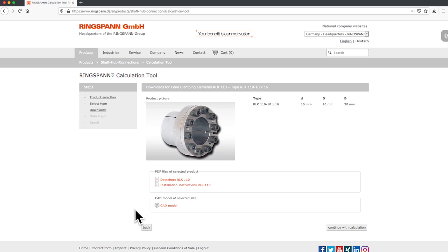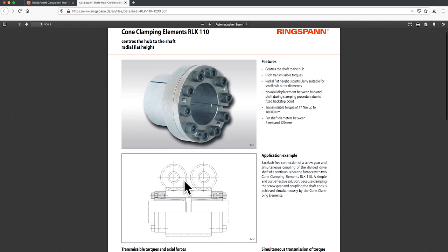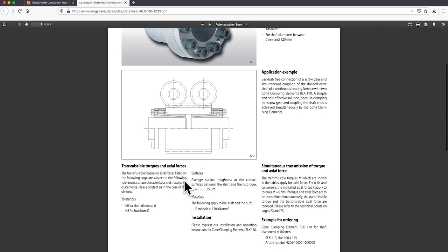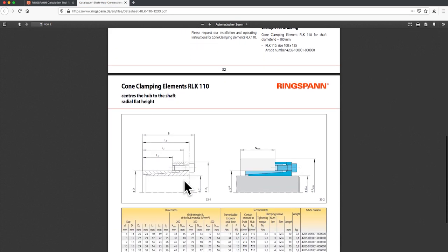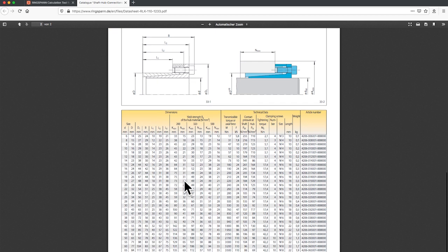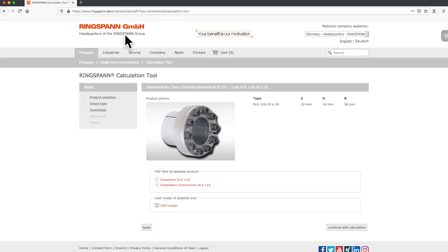Here you can download the product information like a data sheet. Here you find the whole overview including all sizes of the element or installation instructions.